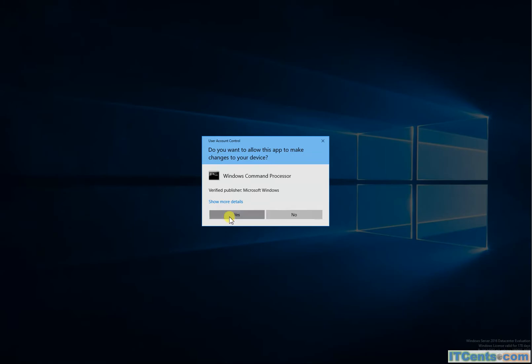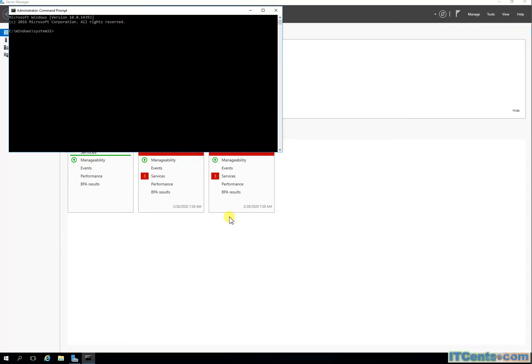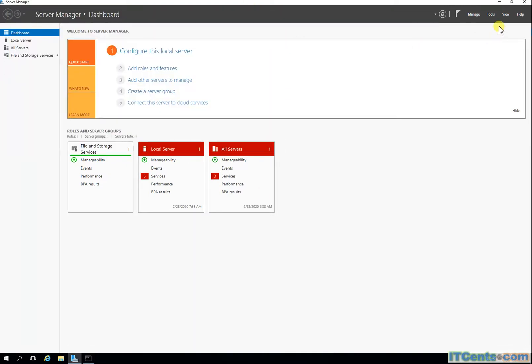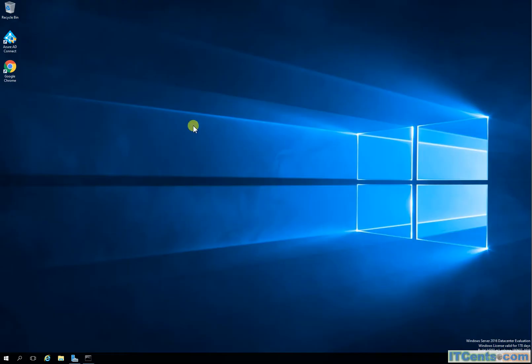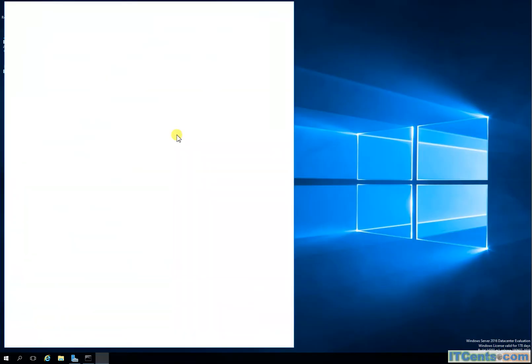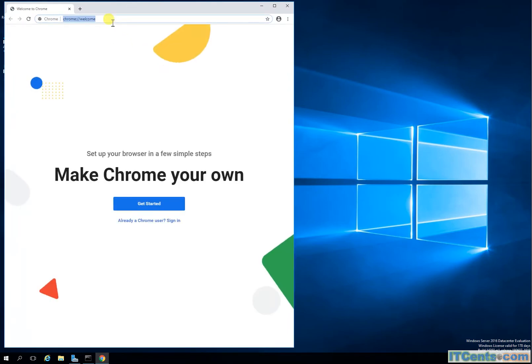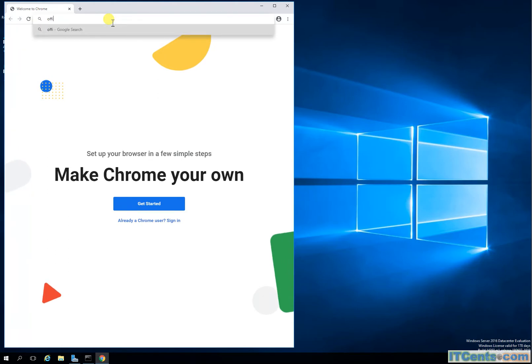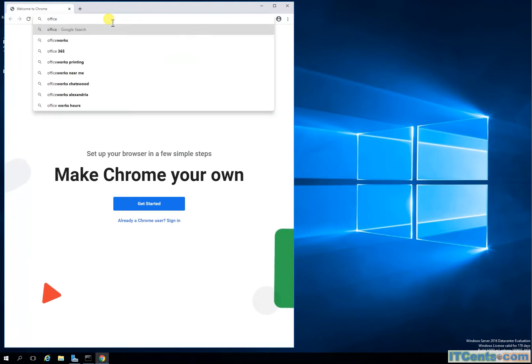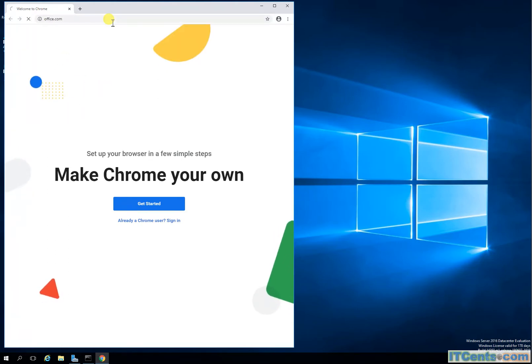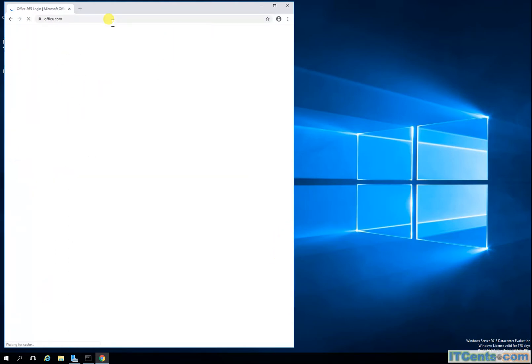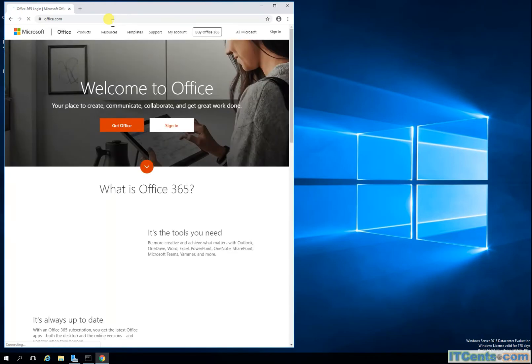So if I say who am I, it's an IT manager. So let's launch a browser and I can say office.com and Office 365 sign in.